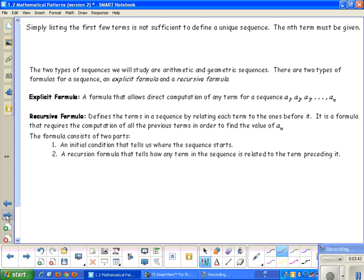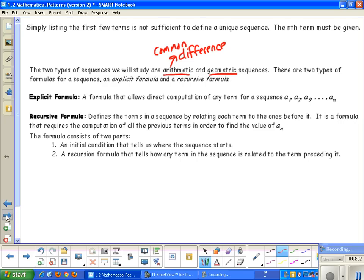Simply listing the first few terms is not sufficient to define a unique sequence — the nth term must be given, so we have to figure out a formula. In this section we cover an overview of everything. The two types of sequences we're studying are arithmetic and geometric. Arithmetic sequences have a common difference, and geometric sequences have a common ratio.